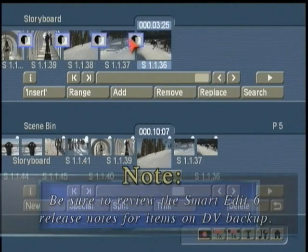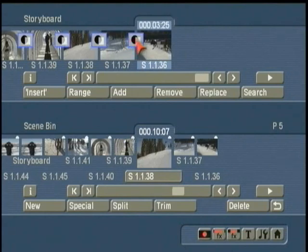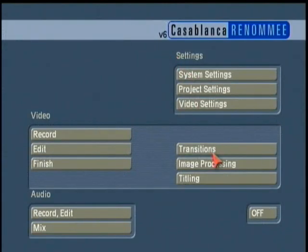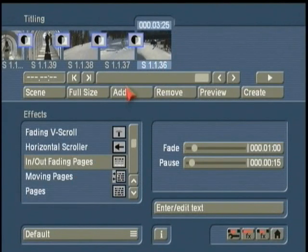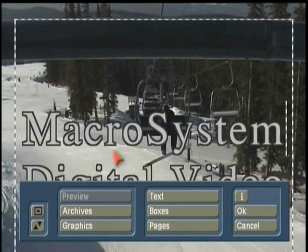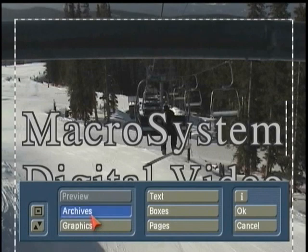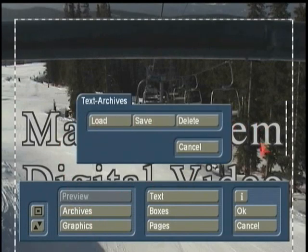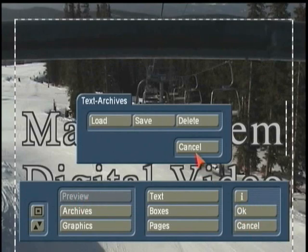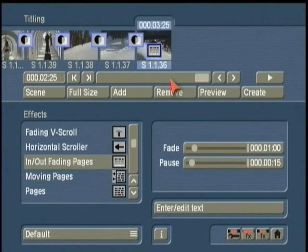It does back up and restore transitions. It will also put back title effects — for example, it'll restore the fact that a transition is an in-and-out fading pages effect — but the actual text saved with that title may not be retained on restore. To address this, you can use the Archive feature to back up substantive titling, such as credits with 162 people, and bring those specifics back in.